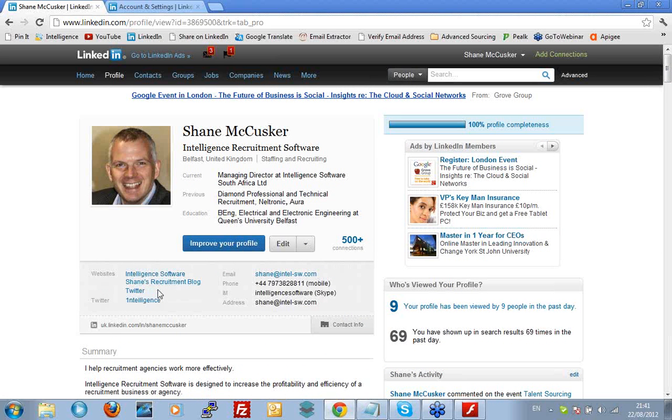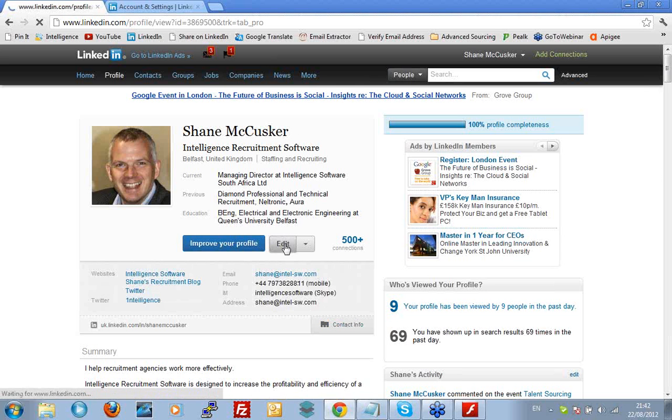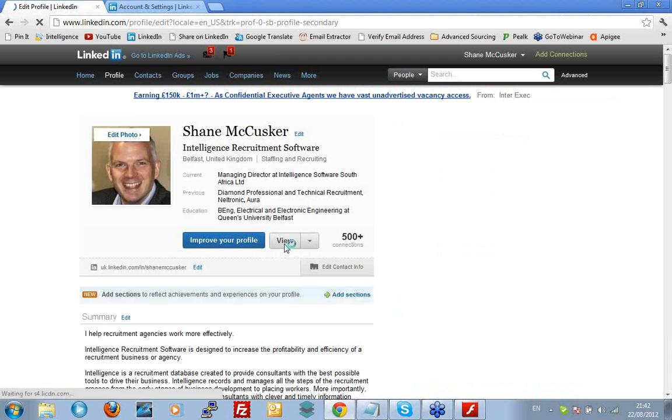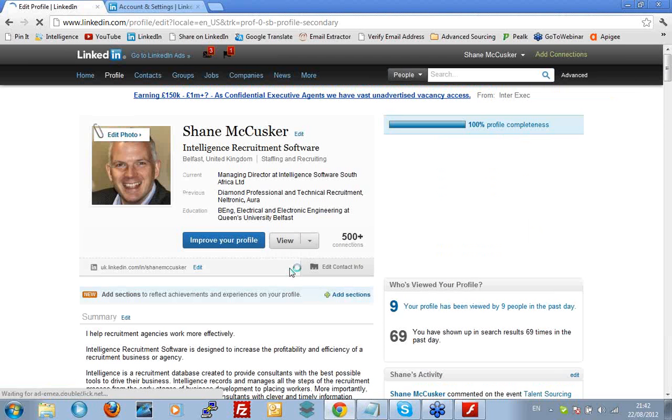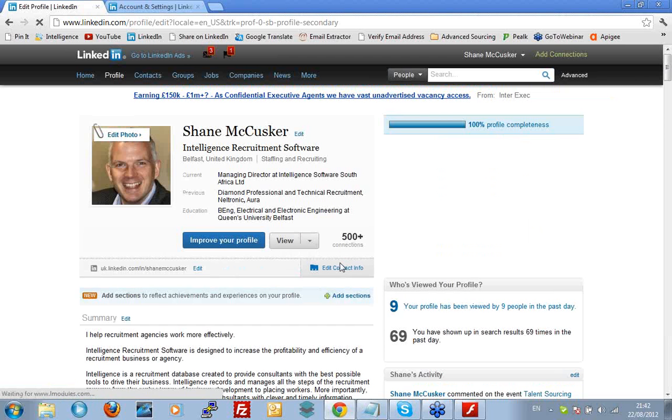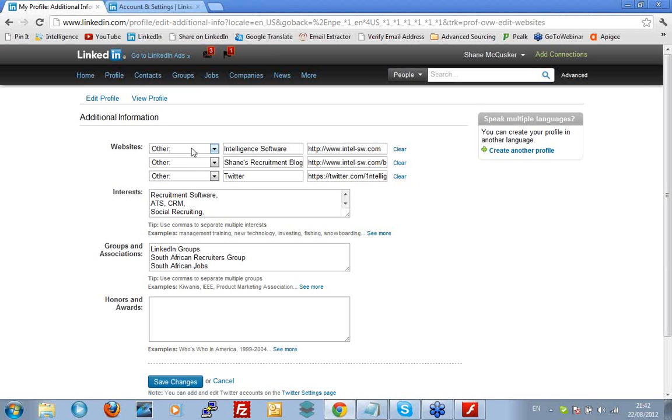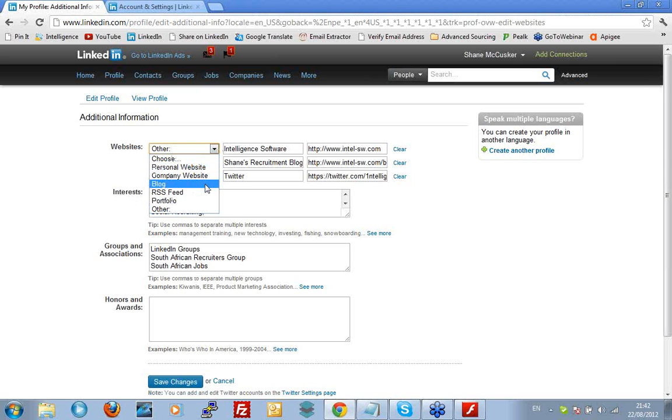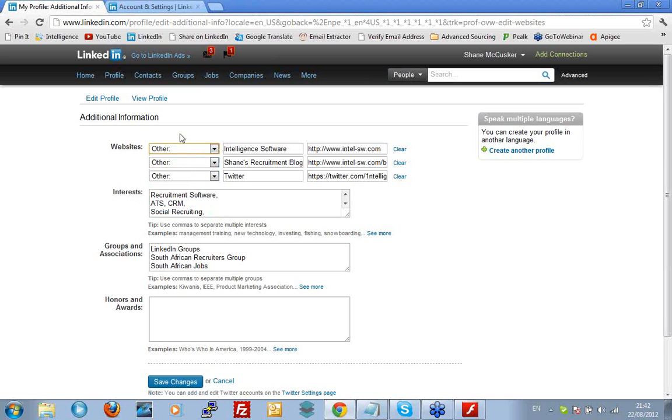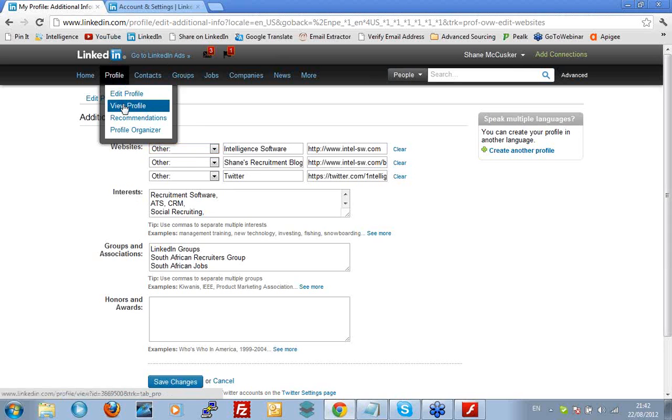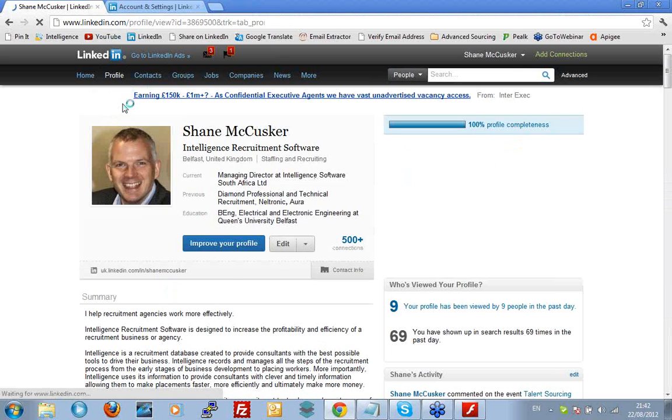So there's contact details in there. There are contact details in the main section. And notice how with the websites in particular, mine says Intelligence Software, Shane's Recruitment Blog and Twitter. Whenever you set up your profile, it gives you options. Let me edit this information. Edit my websites. You'll see it allows you to create websites as being personal site, company site, blog. Never choose any of those. Always go for other. Because when you choose other, you can put a title in. And that just makes it so much easier for people to identify what website it is they're actually clicking on.